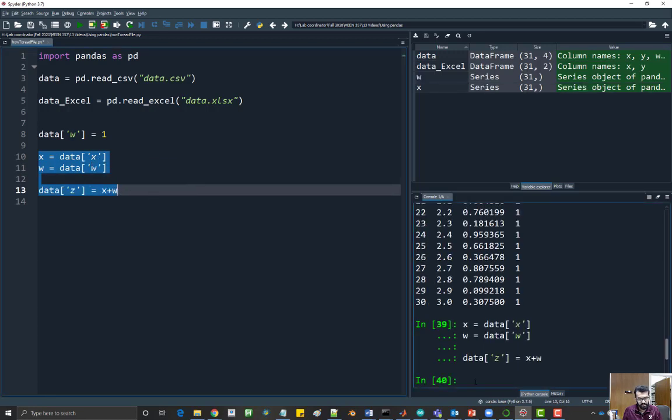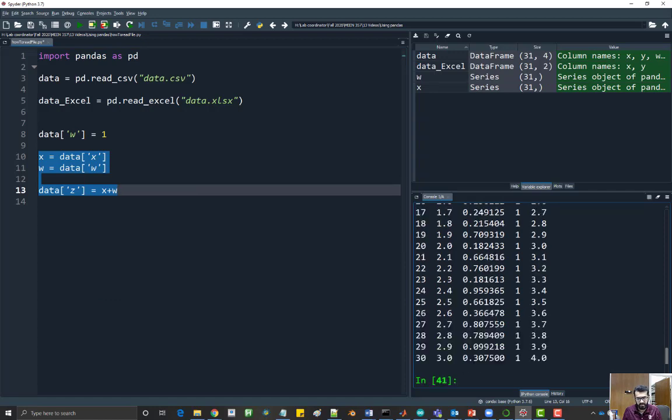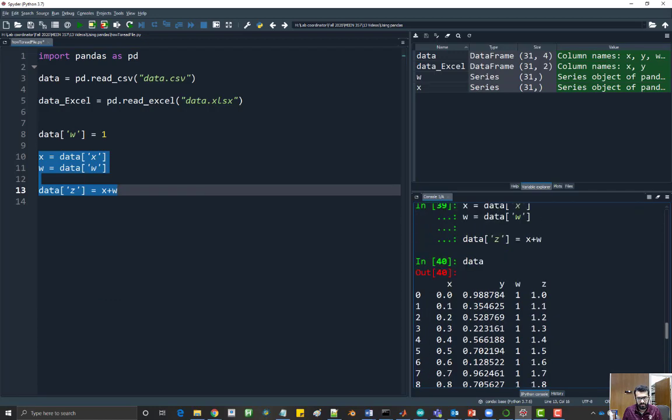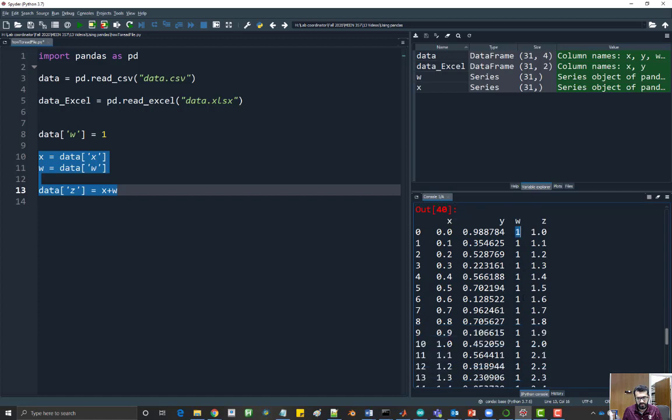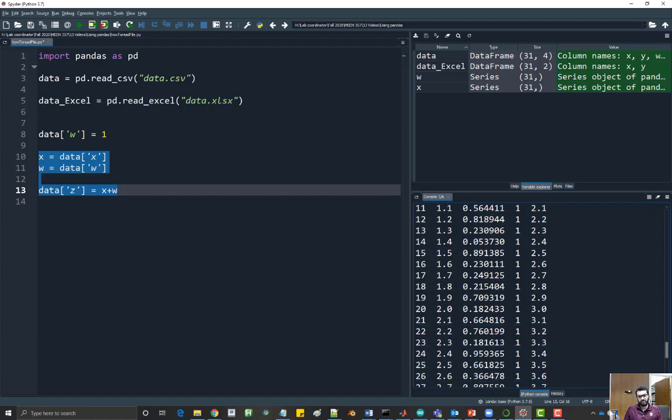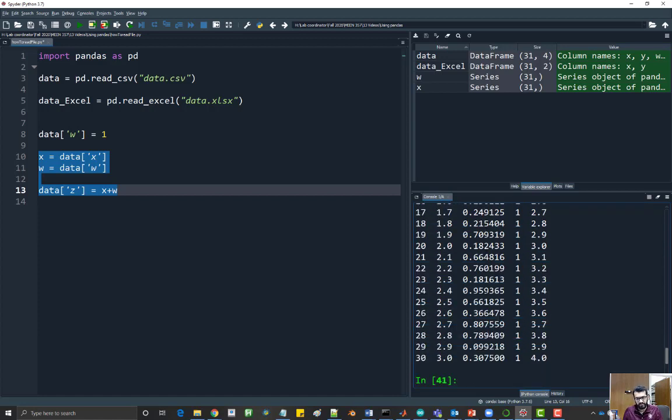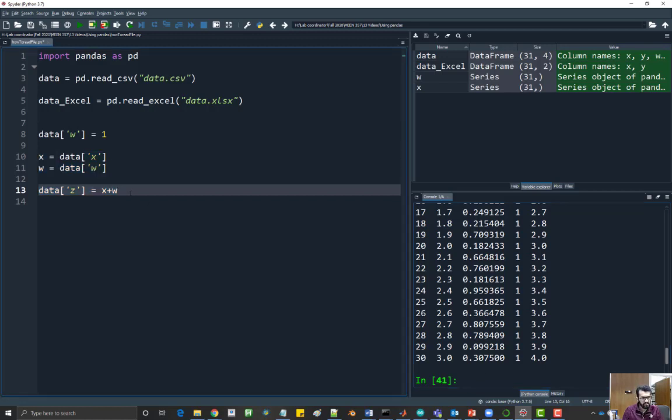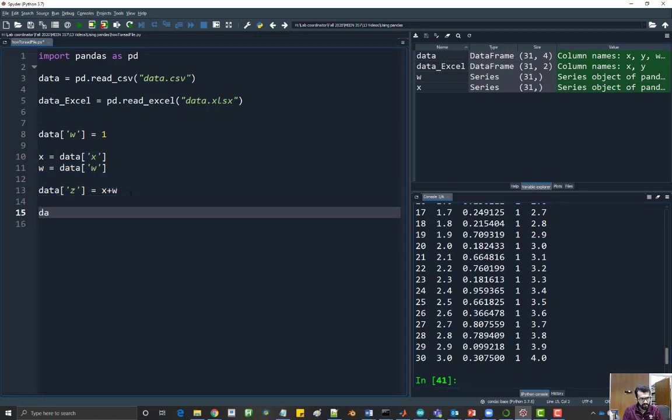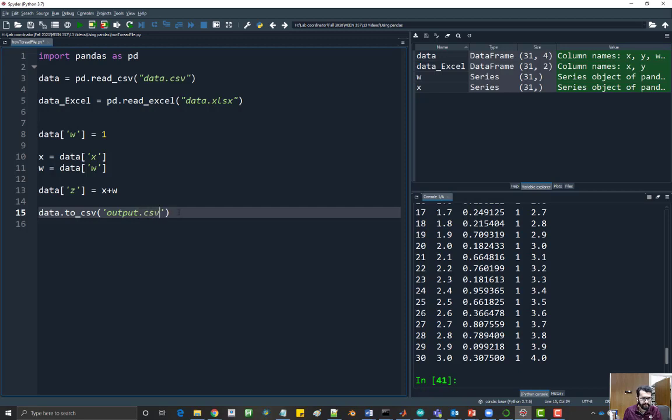Now if I look inside data, I'll have a fourth column which is the sum of w and x. Now I'm happy with my data that I created. I would like to save it to file. The command to do so is just say data.to_csv and then give it the file name, so output.csv. Let's run this.